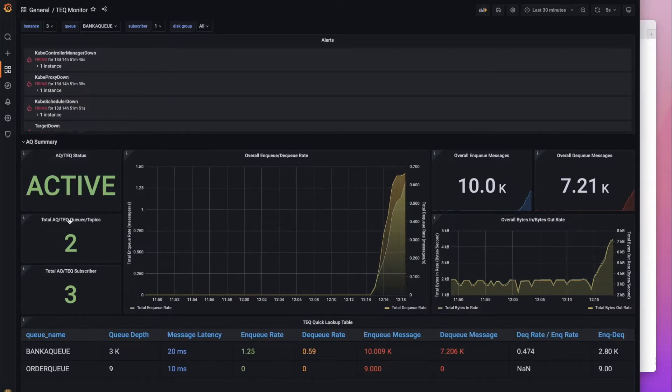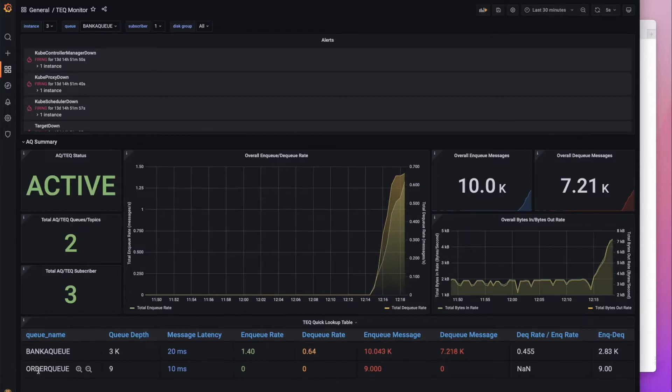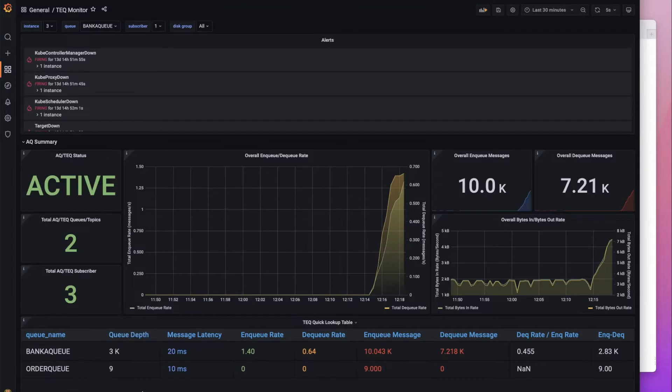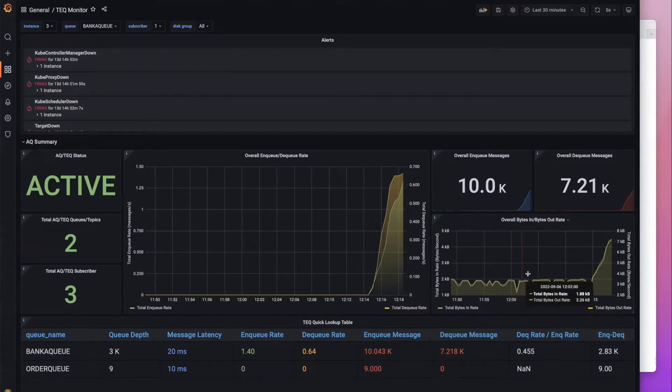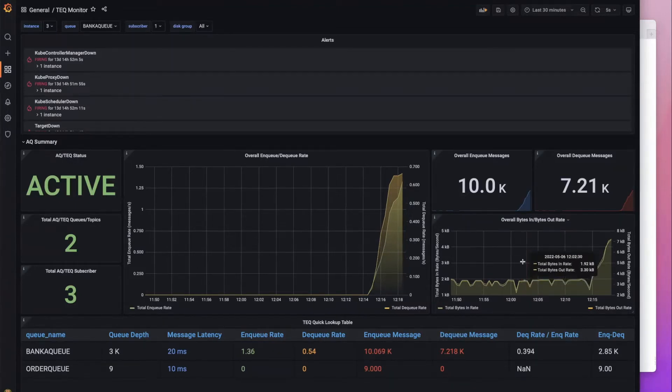And so after a certain period of time we will see that alert go off. Let's take a look at some of the things in the dashboard here. We have our queues, our queue names, our number of subscribers. We have our queue depth, message latency, enqueue rate, dequeue rate, enqueued message, and dequeued message count, and of course our dequeue enqueue rate.